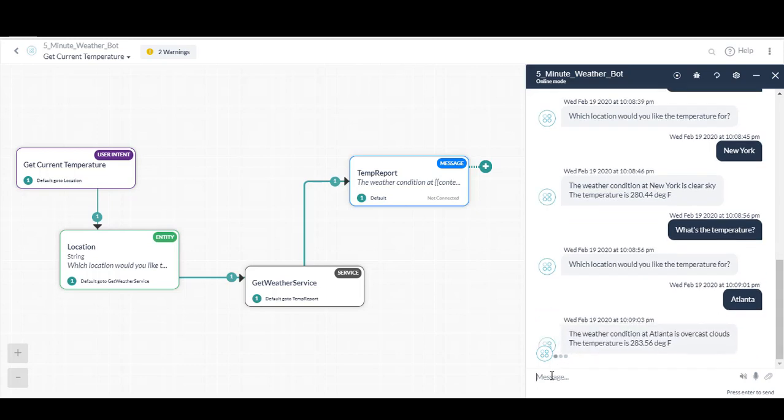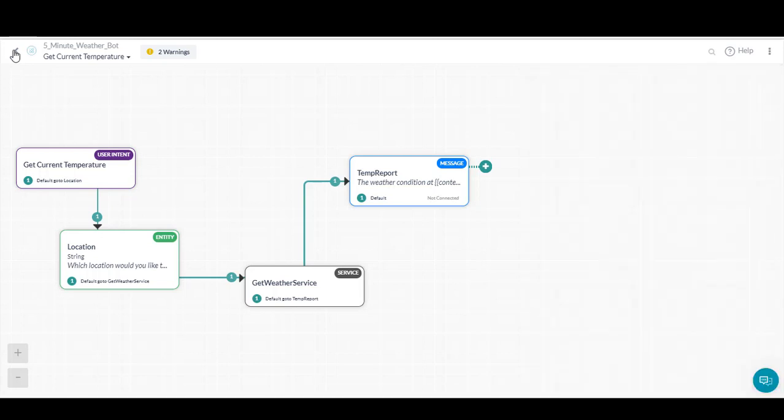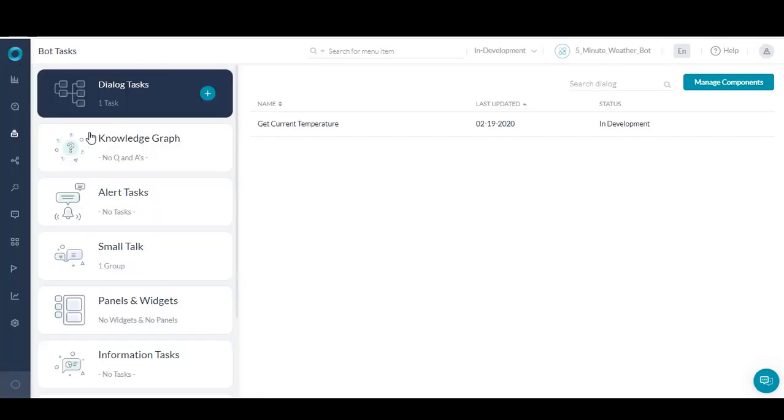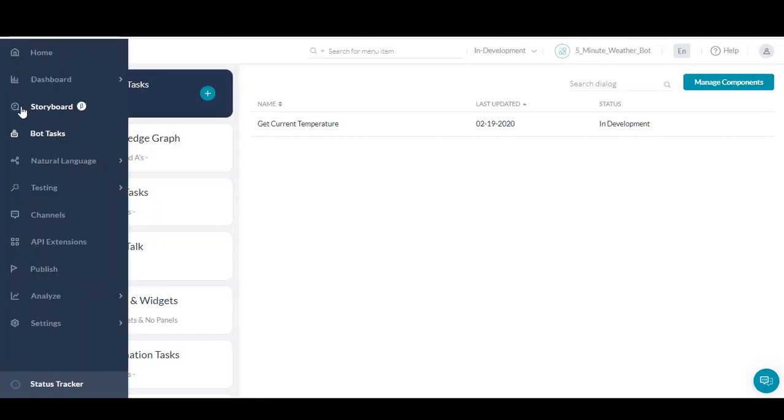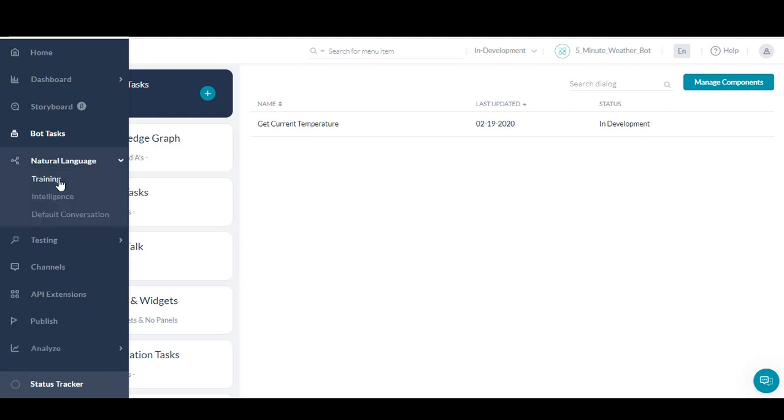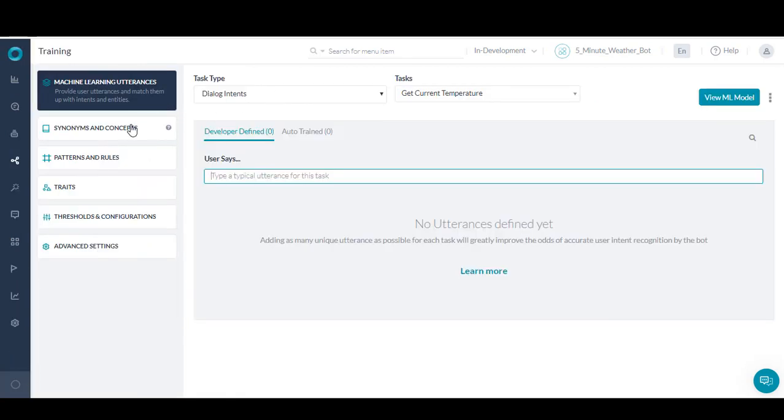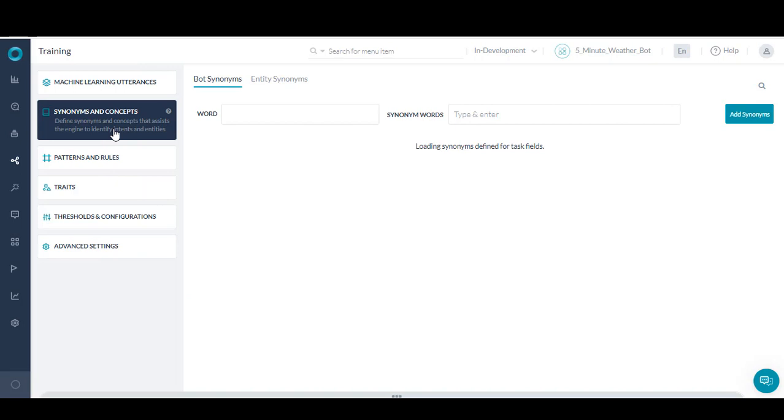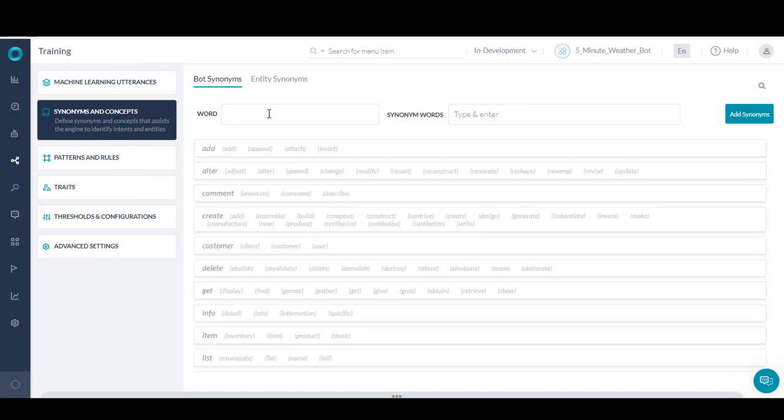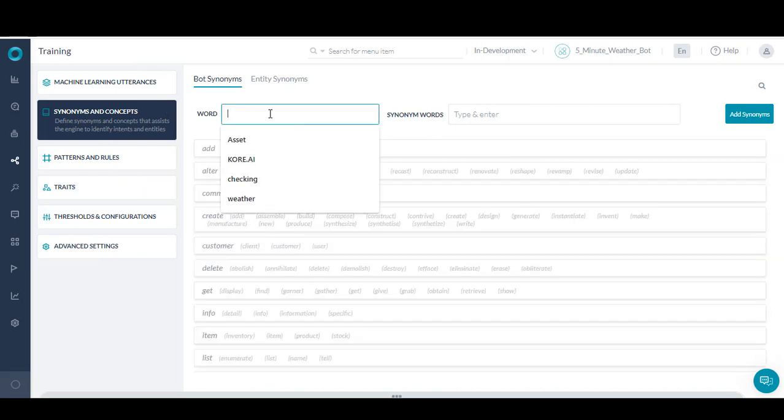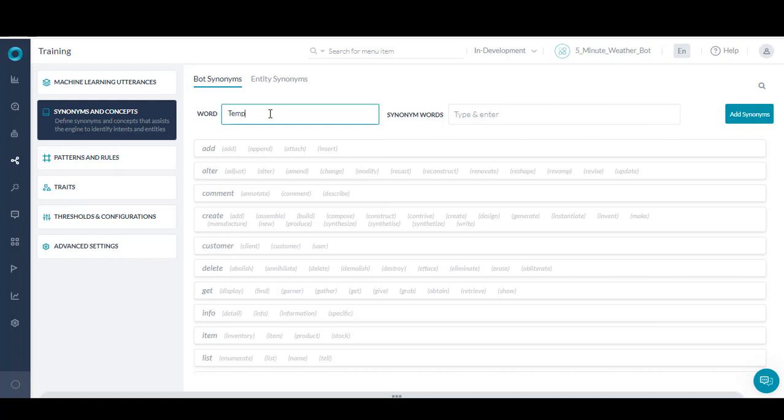If something is not already pre-programmed, for example, temp isn't recognized to mean temperature, you simply add it as a synonym to your bot and retest. To add synonyms, you move into the Natural Language tab and select Synonyms. From here, you'll insert the keyword you want a synonym added for, in this case, temperature. Next, you add any words you'd like the bot to recognize as a synonym for the keyword. I'll insert temp and save.